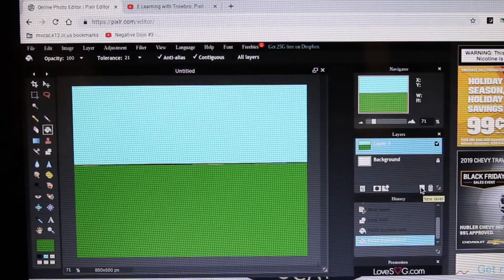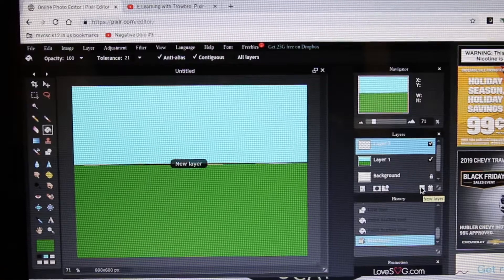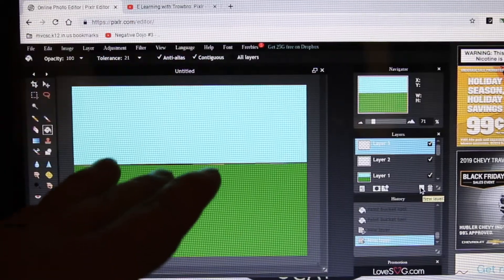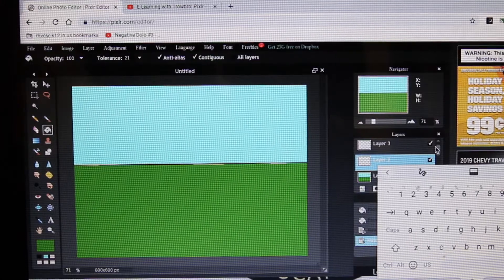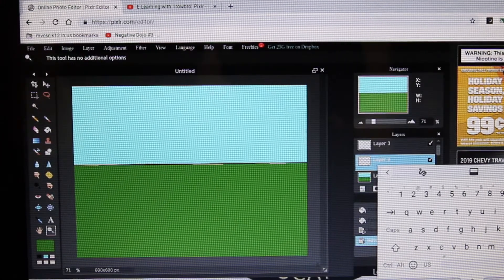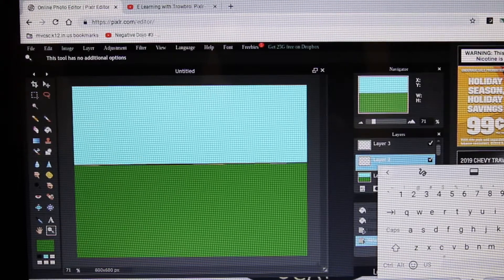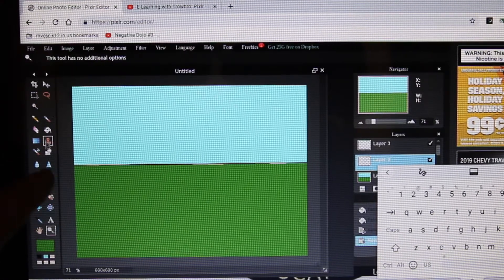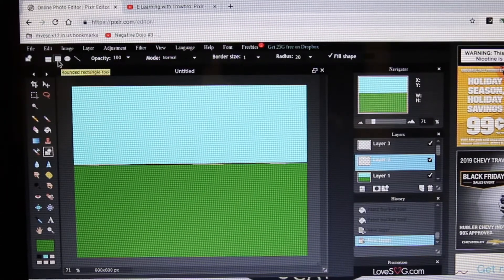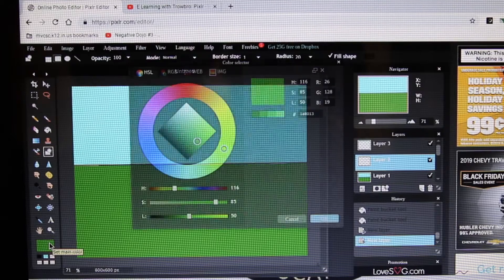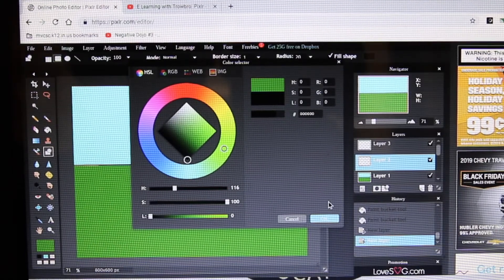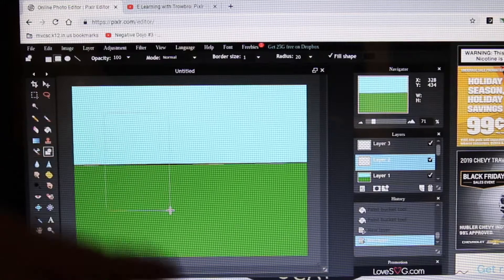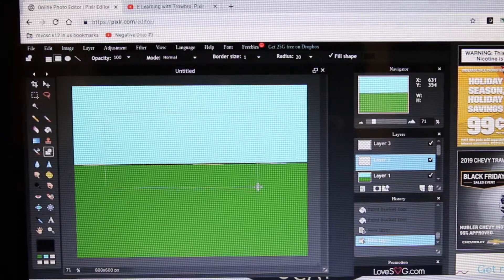Let's try to put a building on here. I don't want to draw on this layer in case I mess up, so I'm going to make a new layer. Let's go back to my shape tool — the one that looks like a square and a circle. I'm going to pick black for my color and make a square. I click and drag to make it however big I want. Notice the whole shape fills with black.